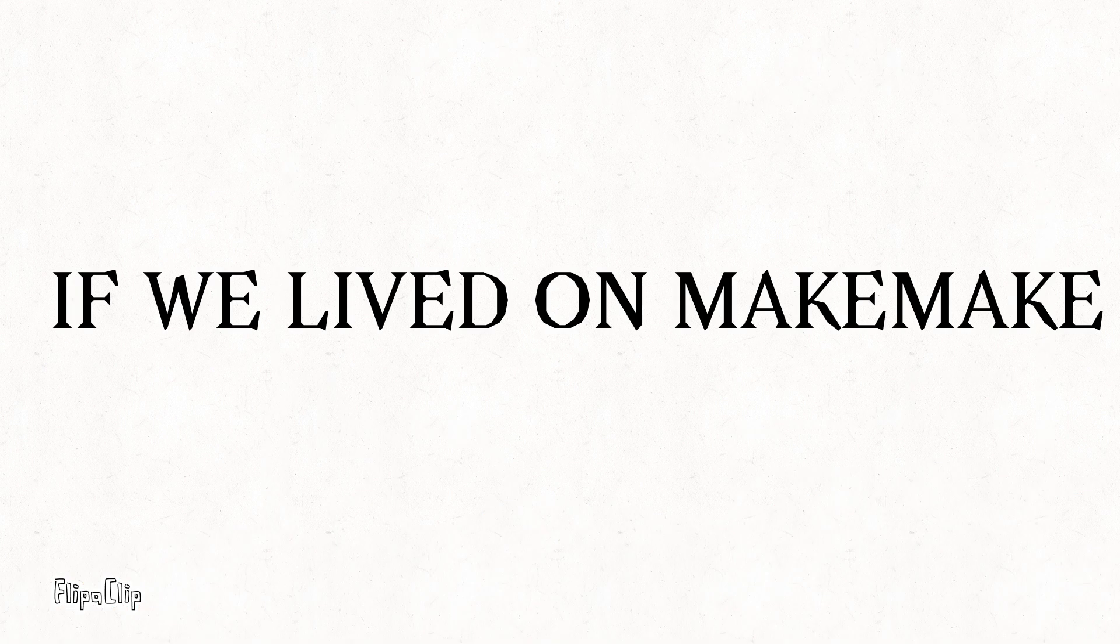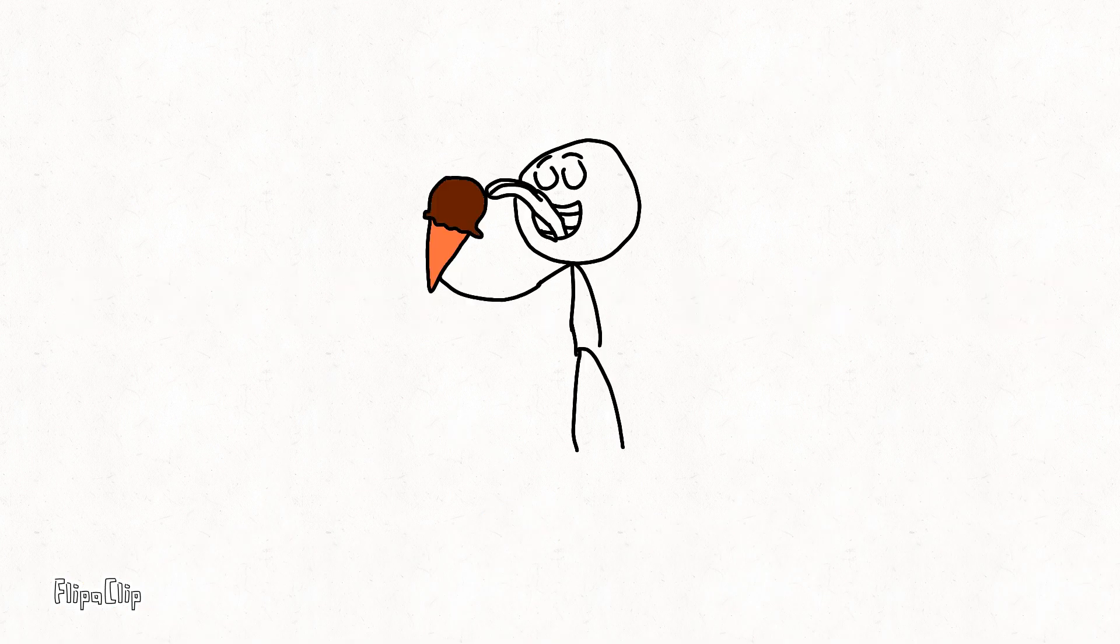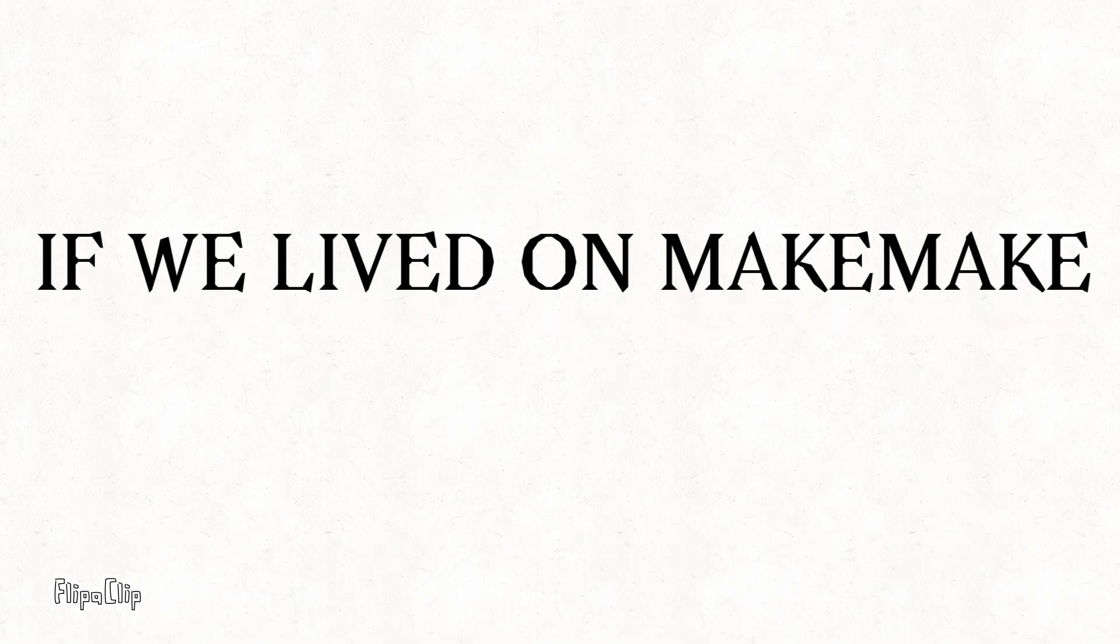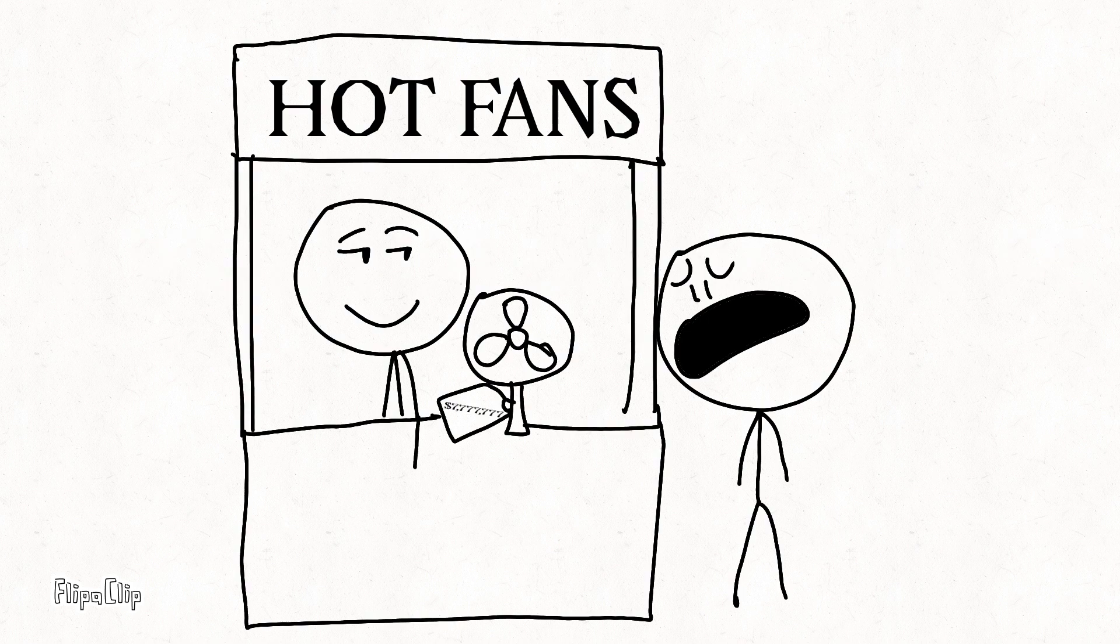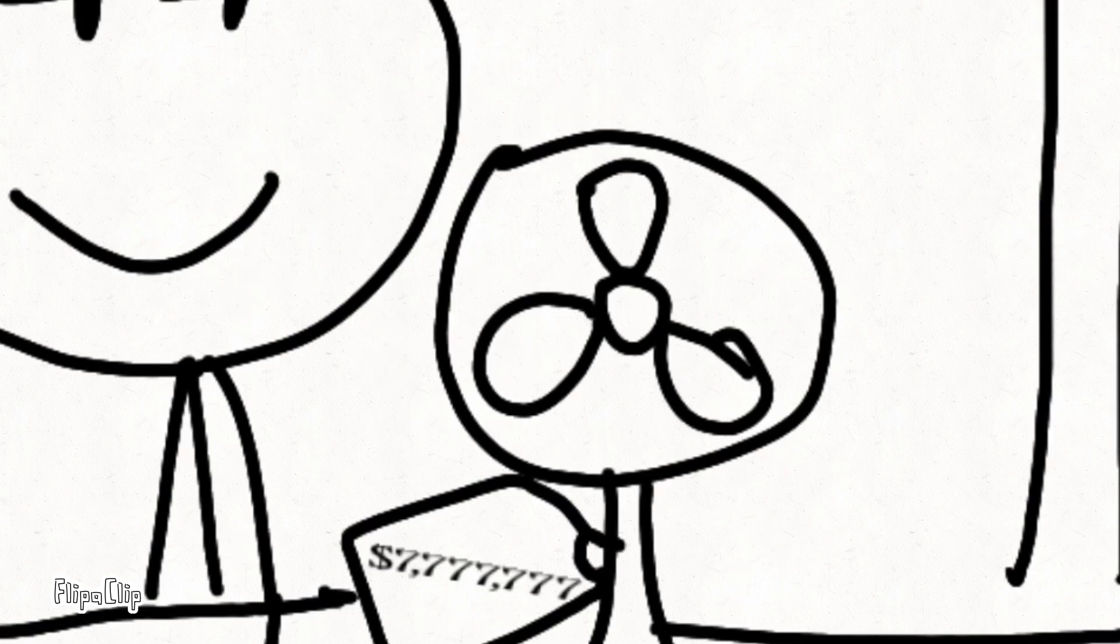Sixthly, if we lived on Makemake, ice creams won't melt. Seventhly, if we lived on Makemake, hot fans will be extremely expensive.